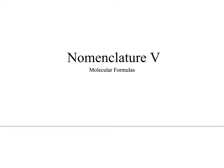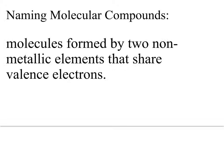This video will cover the last type of nomenclature that I will teach you. It's called nomenclature of things that have molecular formulas, or sometimes they're also referred to as covalent compounds.